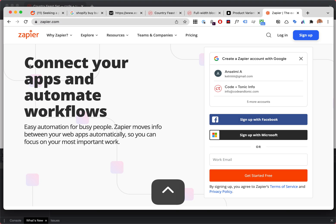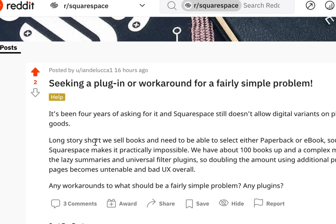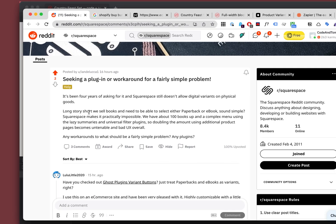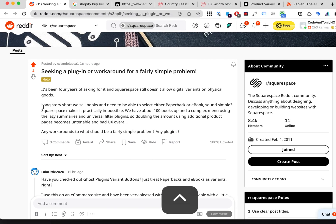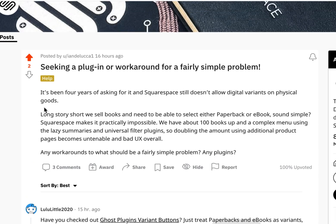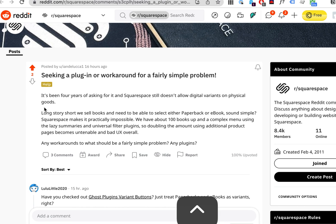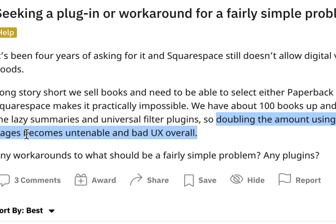The problem is that physical books need to be shipped but digital products do not, so any kind of plugin workaround hack is going to run into the issue that digital products might have shipping costs when they shouldn't, or vice versa. Doubling the amount of product pages becomes untenable and a bad user experience — I agree with you a hundred percent.